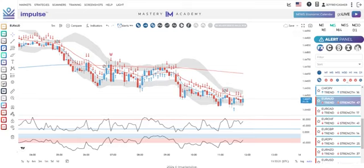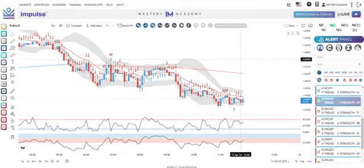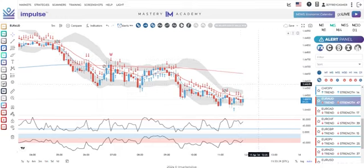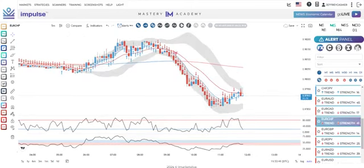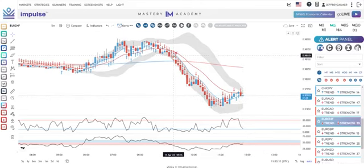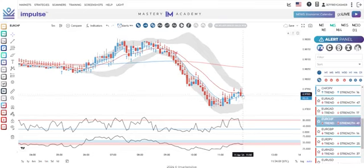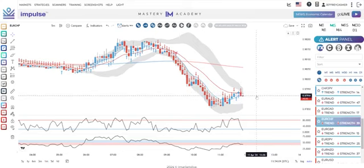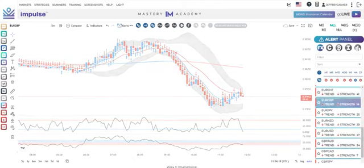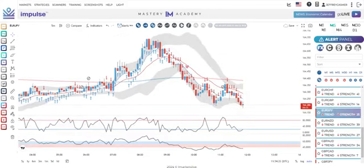To review the rules one more time: time frames all trending in one direction, a macro within two hours, looking for four candles against the trend, and then you want to get in at the close of the first candle that goes back in your direction with trend. AUD/CHF could be interesting — you do have a macro. All time frames except the hour are trending down. We don't quite have four candles yet, but if we get them this might be a potential entry.